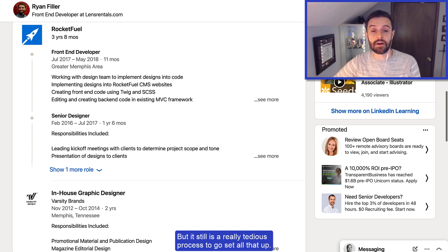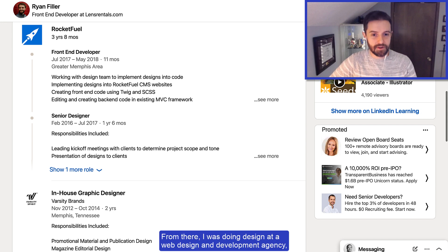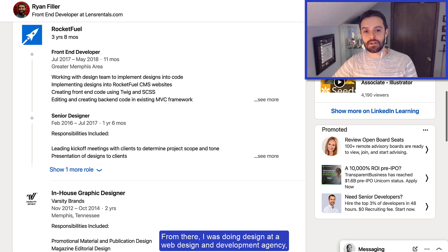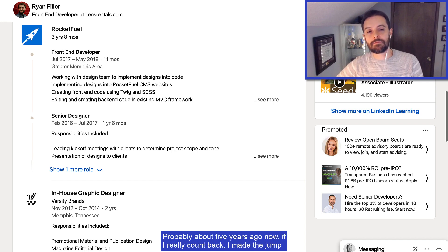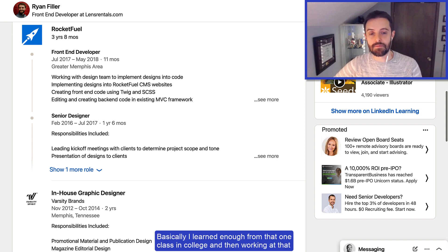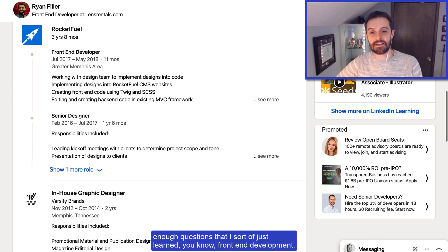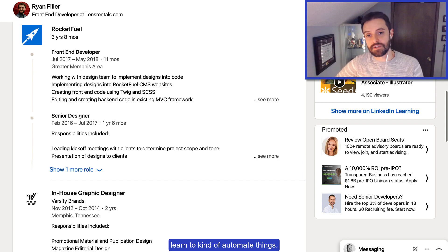There's a lot you can do with Adobe programs to set up templates, but it's still a really tedious process. That's sort of the experience in the back of my mind working on this — wow, it'd be cool to automate that. From there, I was doing design at a web design and development agency. About five years ago I made the jump full time to the development team. I learned enough from that one class in college and working at the agency to just learn front end development.